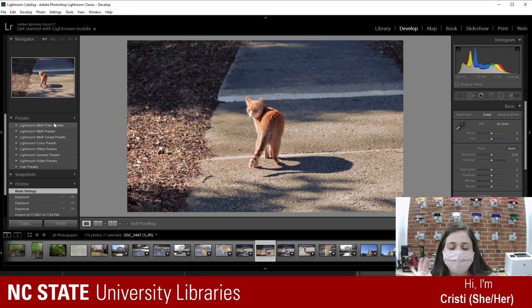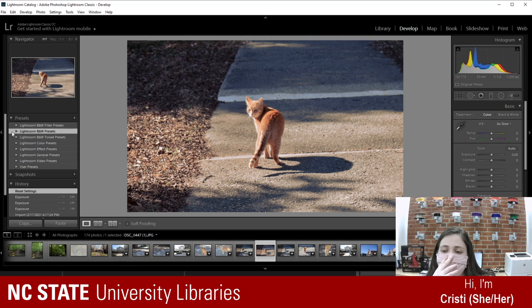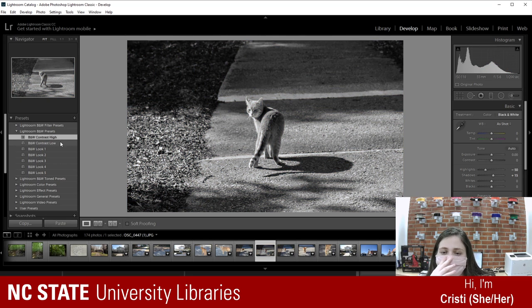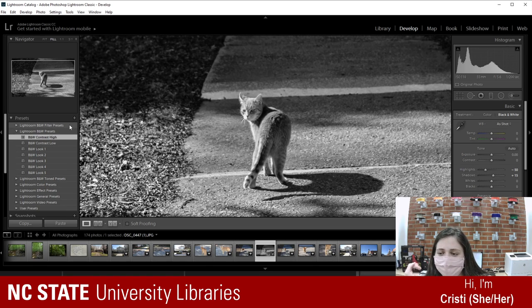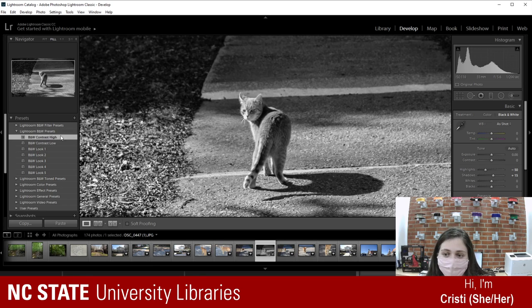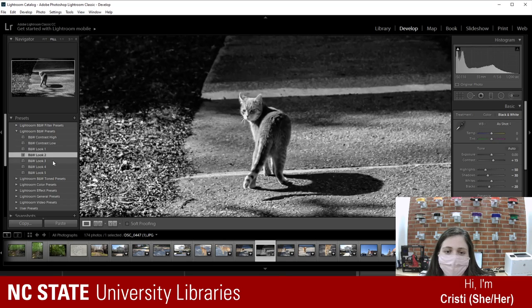Lightroom has its own built-in presets. Let's make this cat photo dramatic — look at how it just changes the mood. It has its own black and white presets, and a few color presets as well. Personally I don't love the color presets here, but I like the black and white ones because they give you all different kinds — more grayscale, then darker versions.